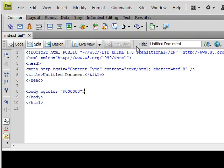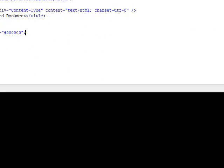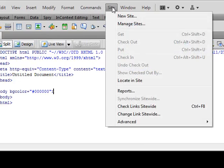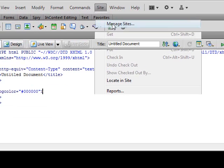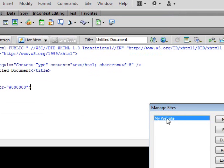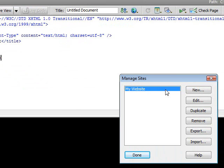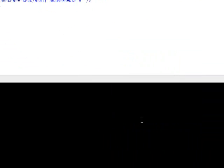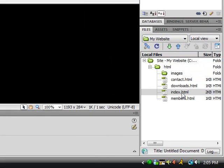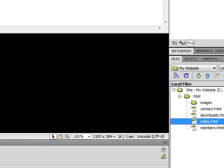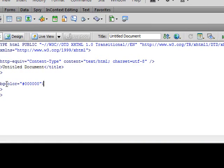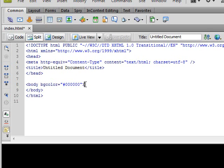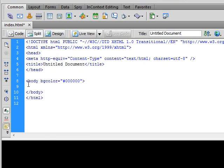Make sure Adobe Dreamweaver CS3 is open, and if your site is not already open, go to manage sites and click on my website from the first tutorial and click done. Then go to the index HTML file, double click it and open it up. You will see a BG color of 000000. That is the background that we added in the first tutorial. Let's get started.